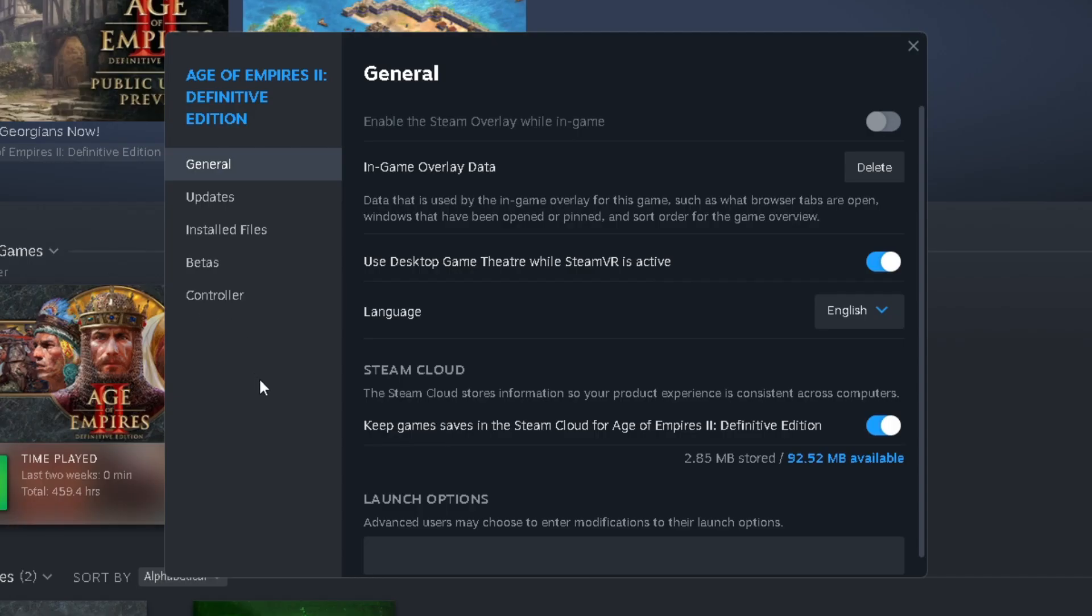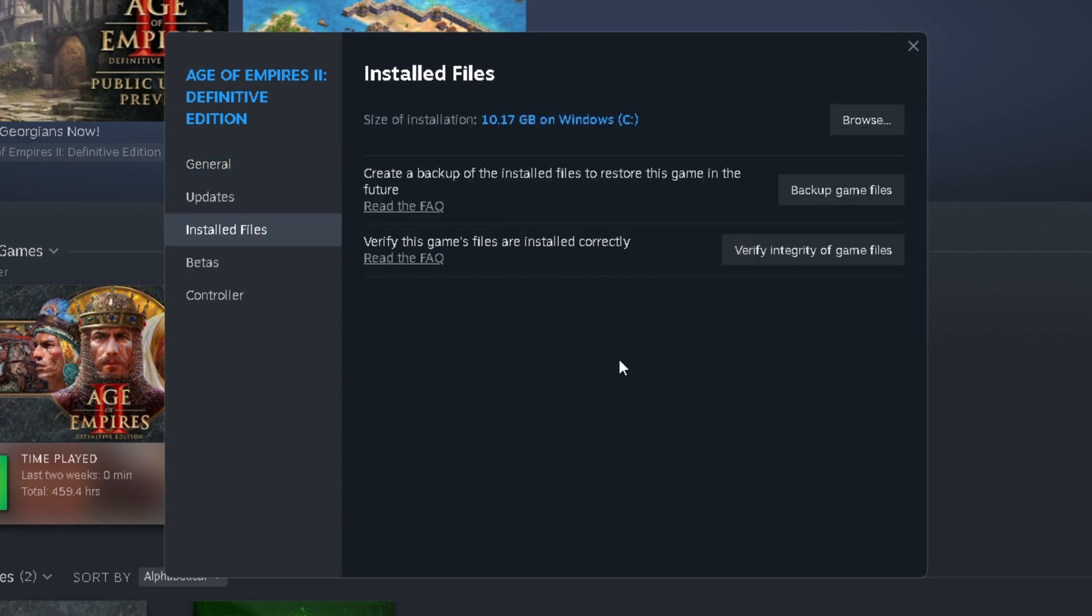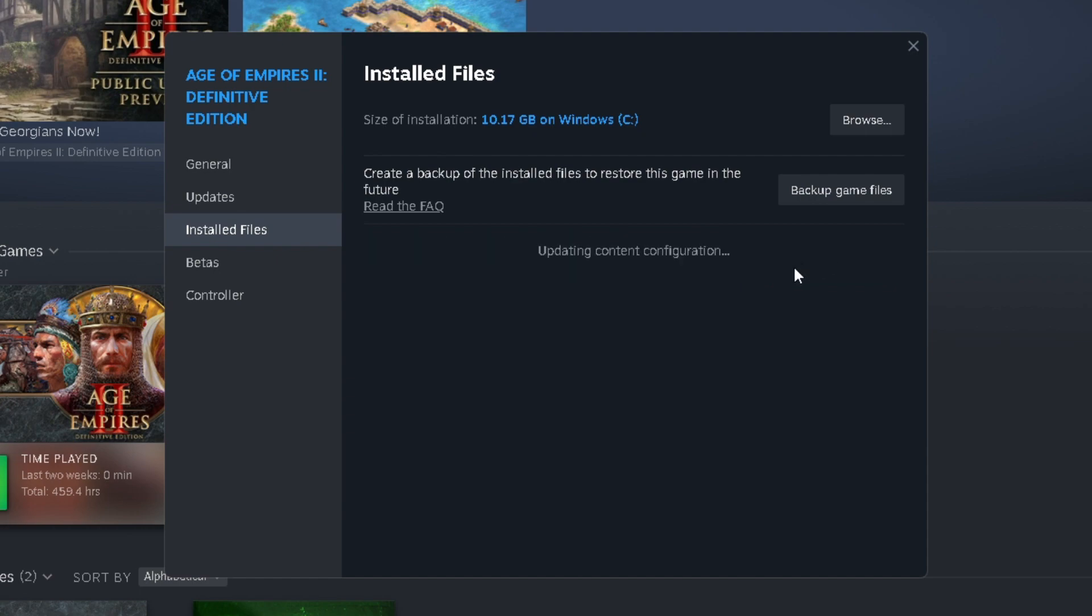Now once you're in Properties, we're going to go to Installed Files, and here you'll find Verify this game files are installed correctly, and select Verify Integrity of Game Files.